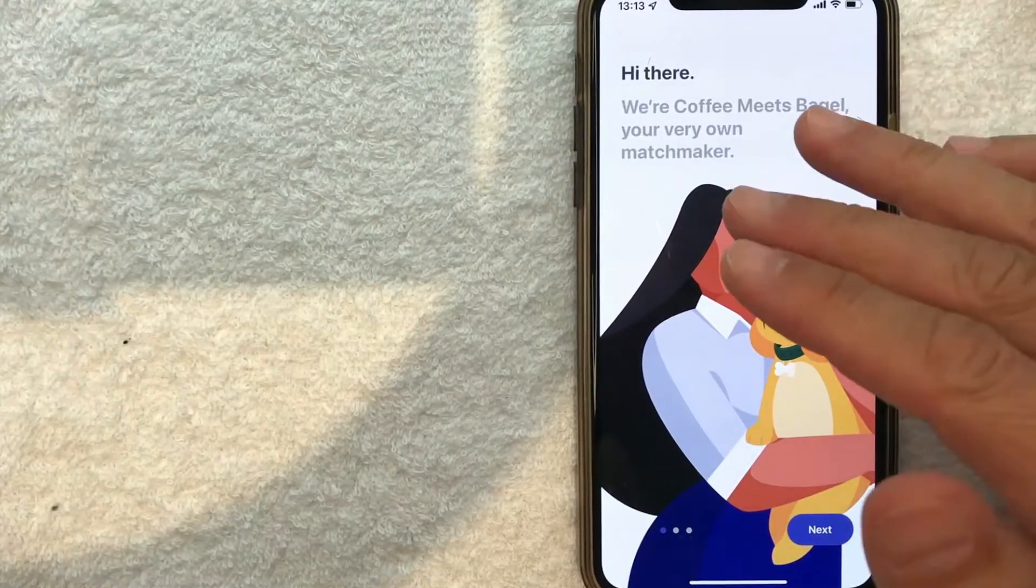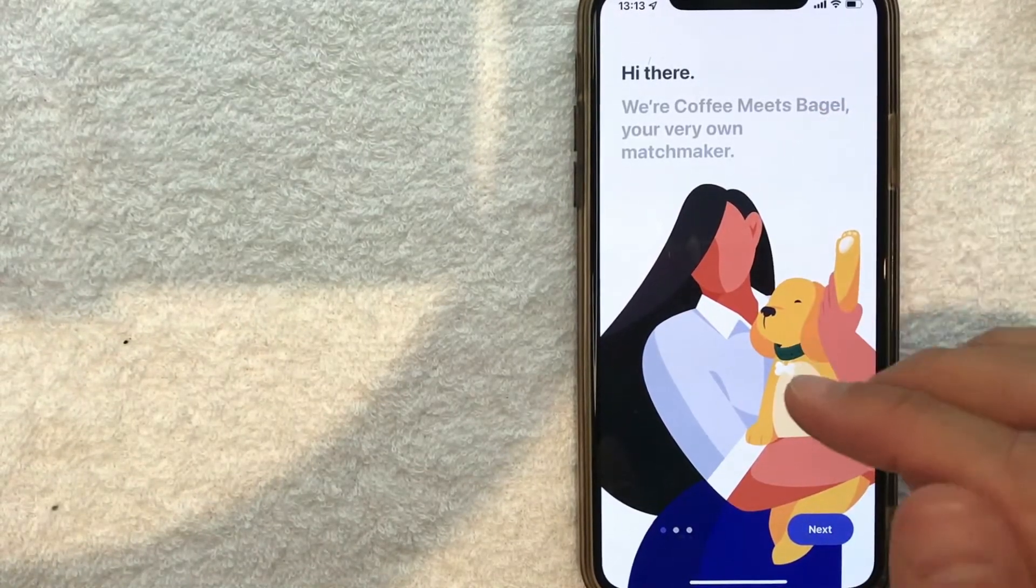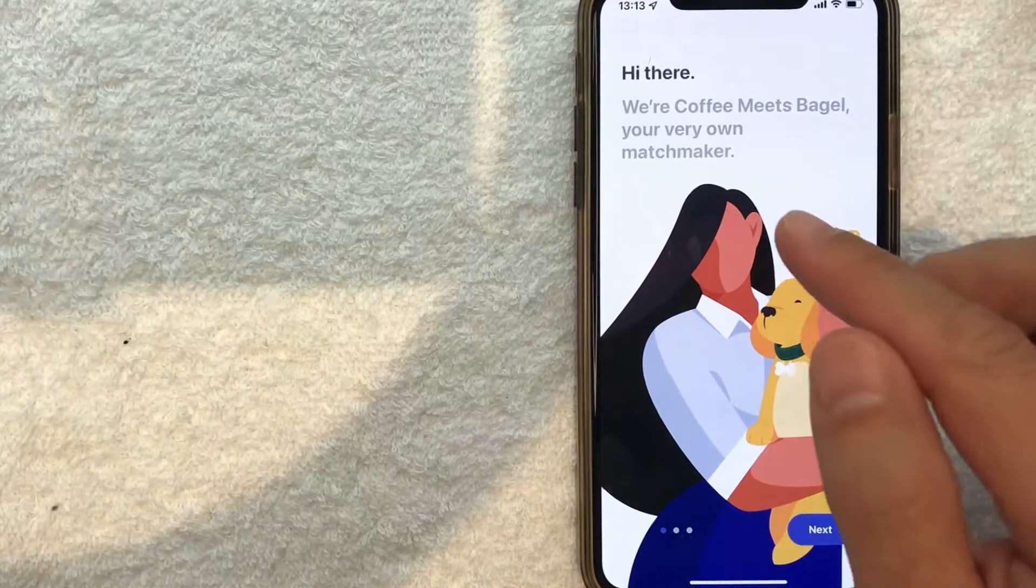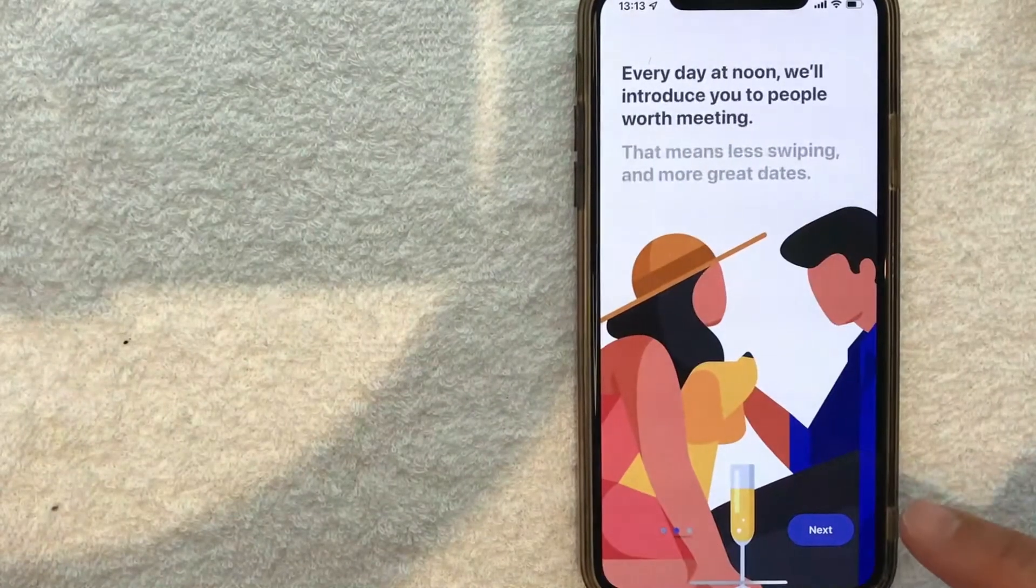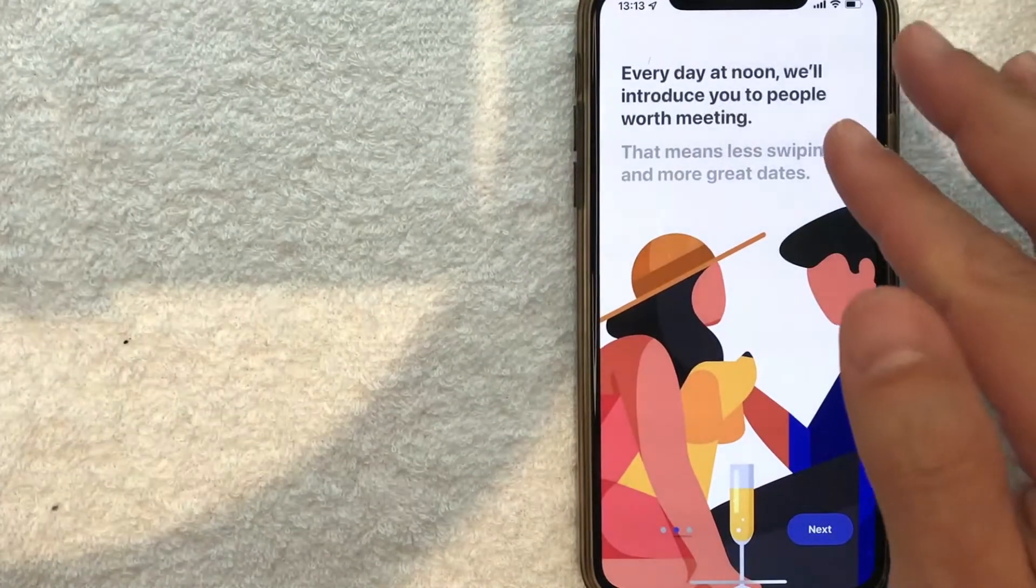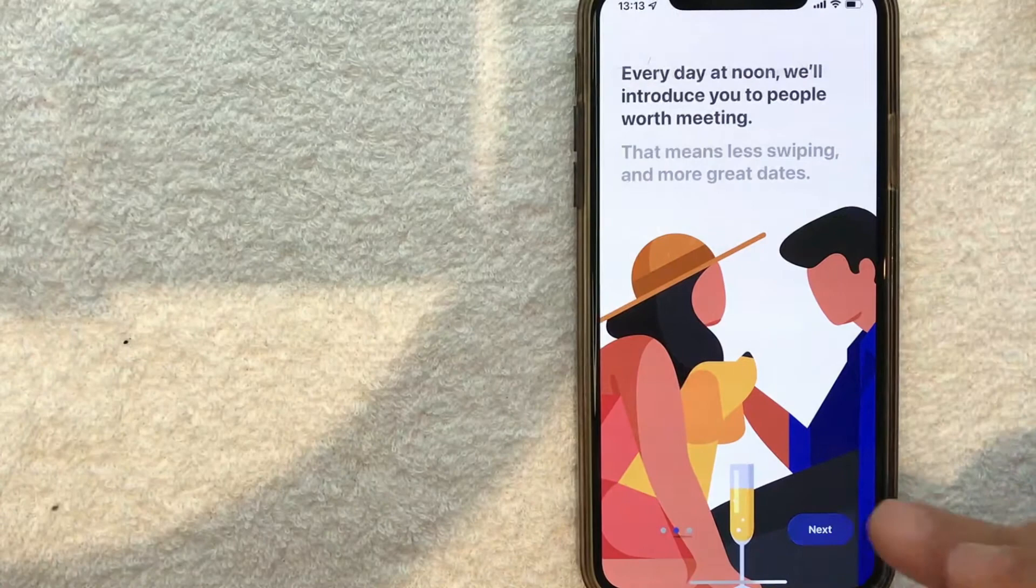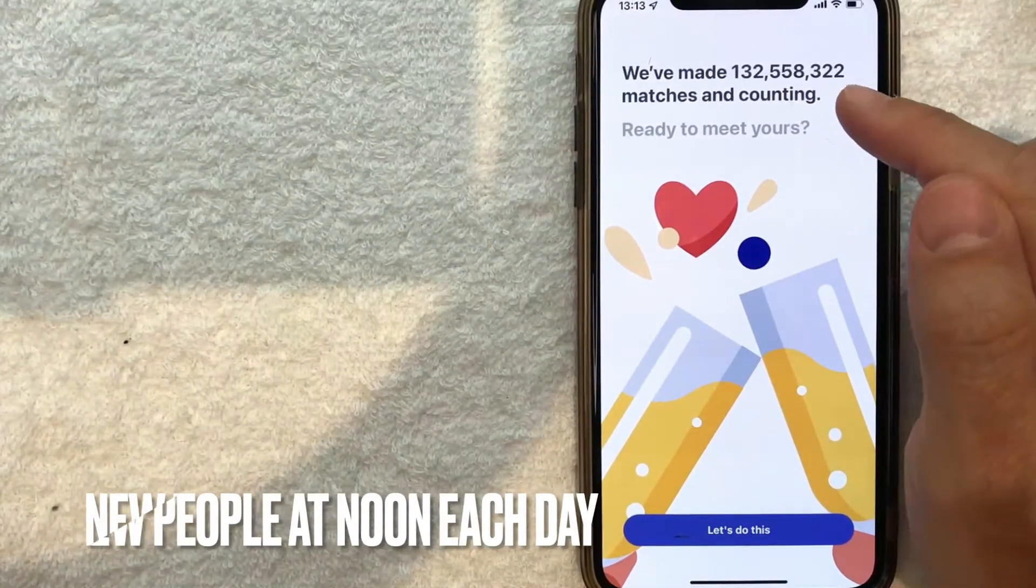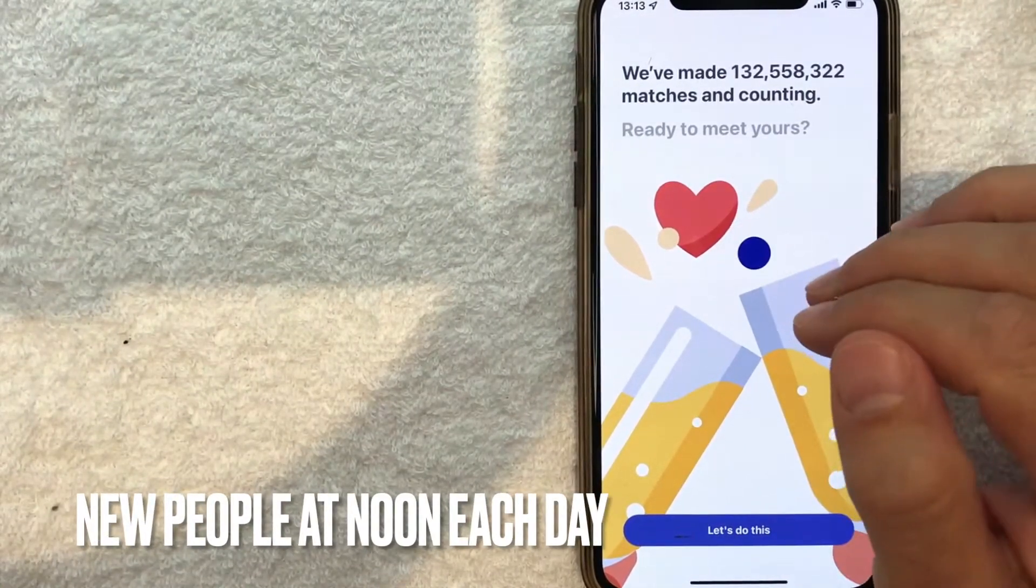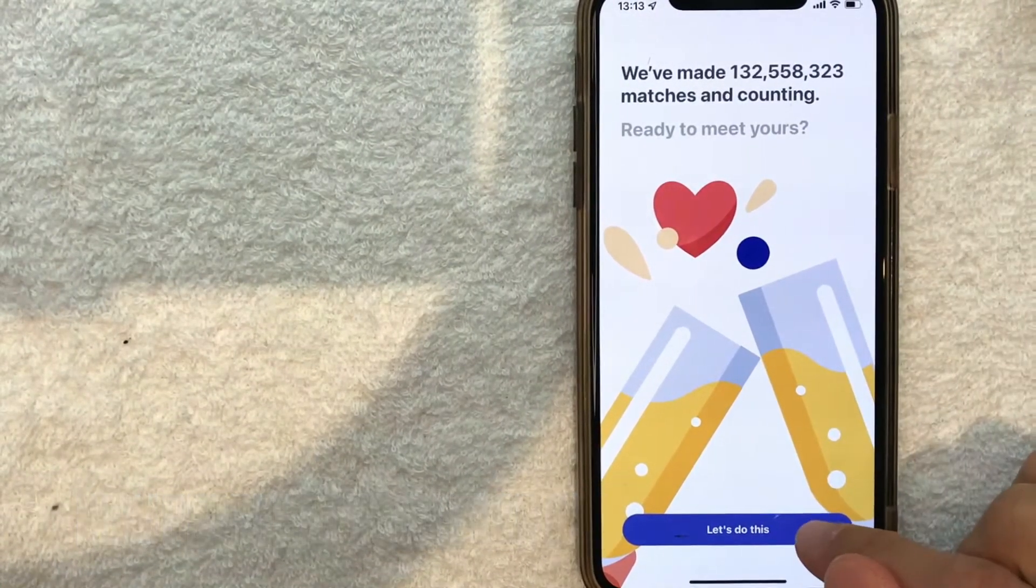Next, you get a couple intro screens about what Coffee Meets Bagel is. They say they're your very own matchmaker. Every day at noon, they'll introduce new people to you, and supposedly they've made 132 million matches. I'm going to click 'Let's Do This.'